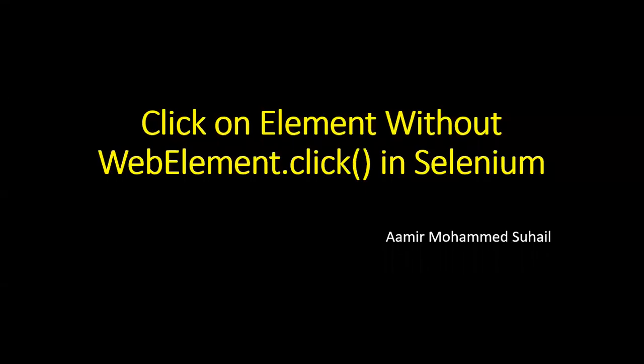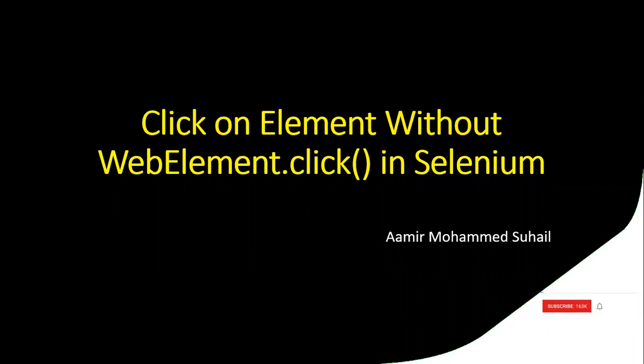Hey guys, hello everyone, welcome back to Automation Testing Studio. In this video we'll see a question related to Selenium. In the previous video we saw a similar question. Today's question is how to click on an element without using the click method of web element.